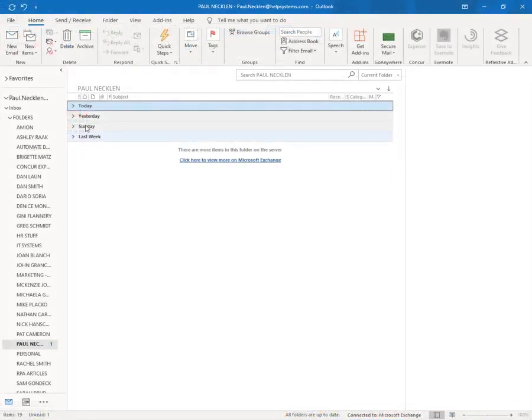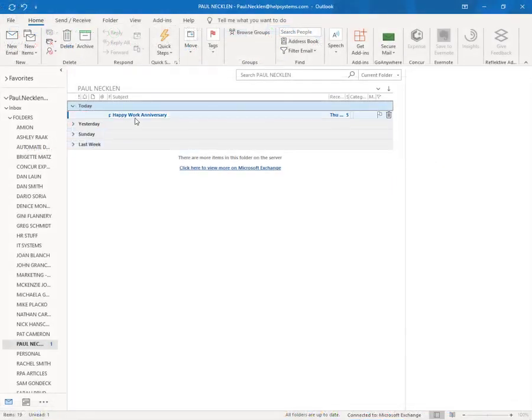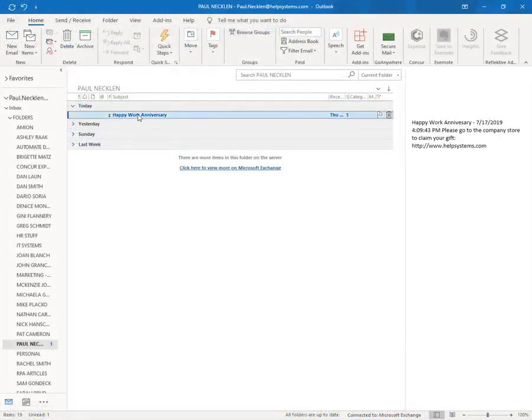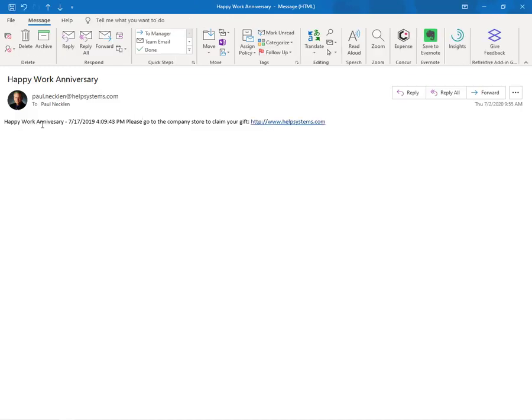In this email, which is an HTML-based email, we specify the actual anniversary date pulled from Active Directory as well as include a hyperlink to an employee store for a gift.